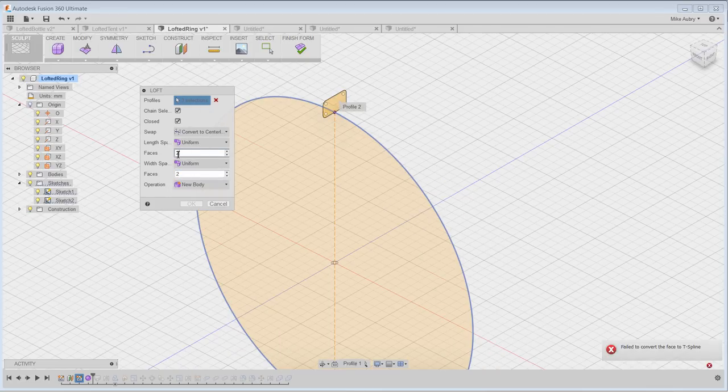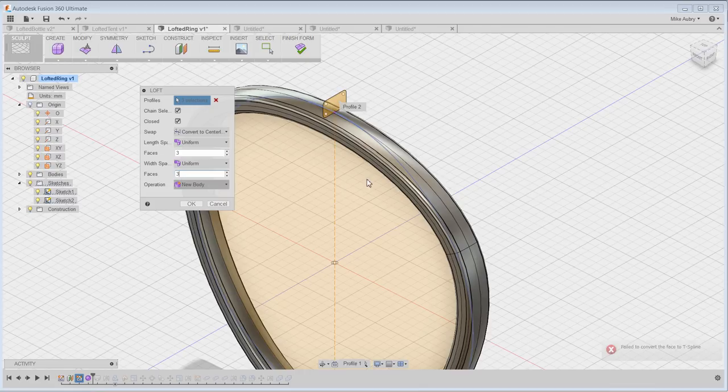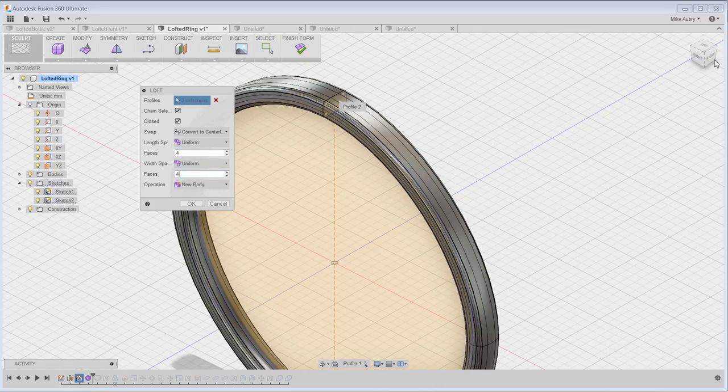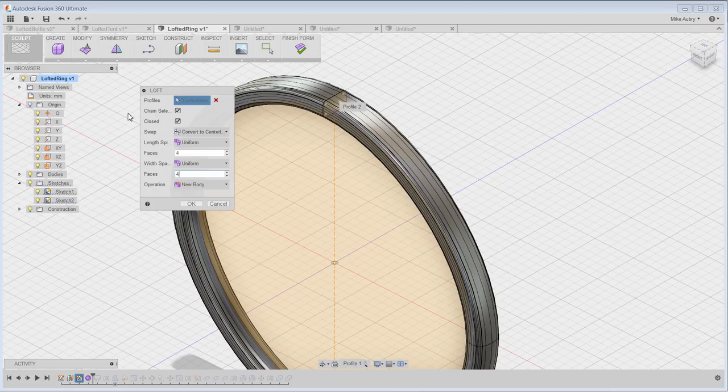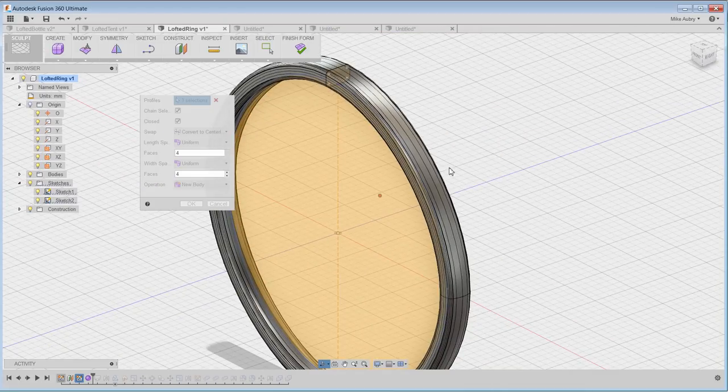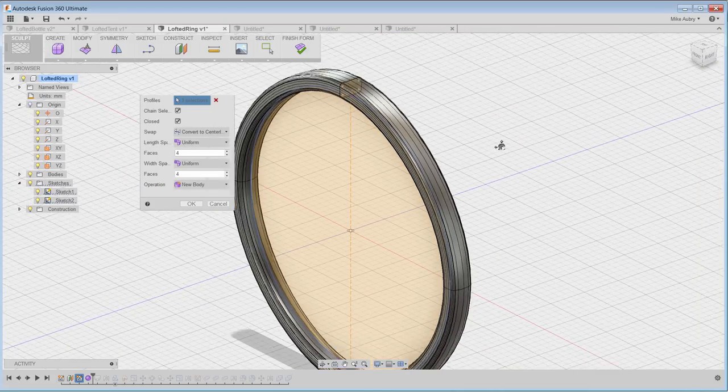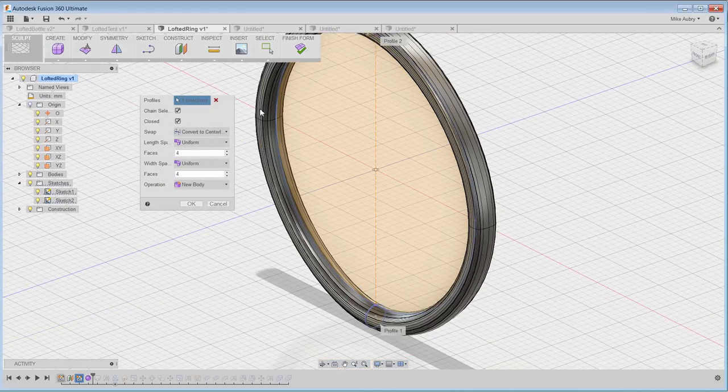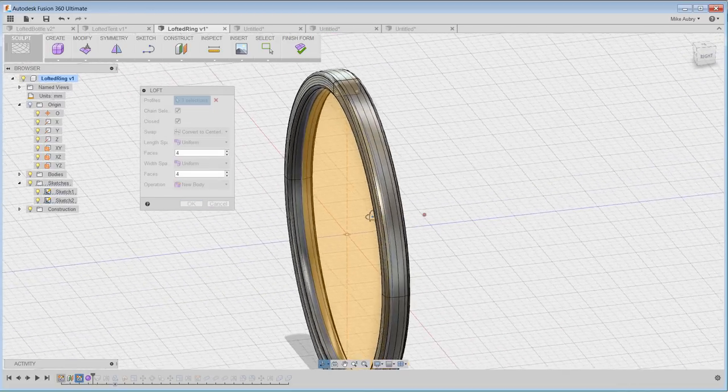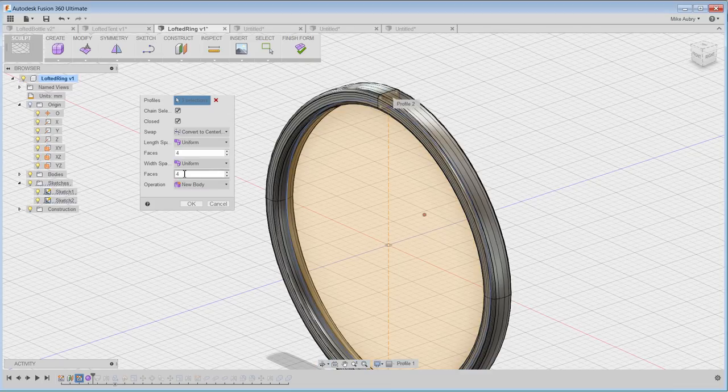So actually this guy I can go with, let's see, we can go with two. No I can't hold it. Okay, you can see that I'm adding detail based on what it can hold. And so uniform, the difference between uniform and curvature is uniform keeps equal spacing between each of these lines. You can see a line here, a line here, one, two, three, four, because that's how many I've dictated and it'll do four across for each of those profiles.